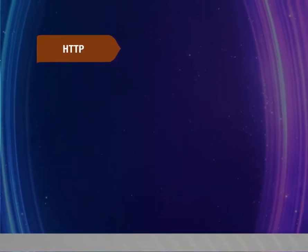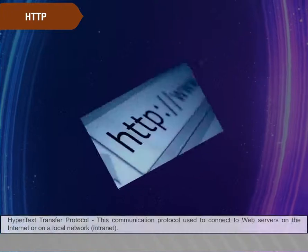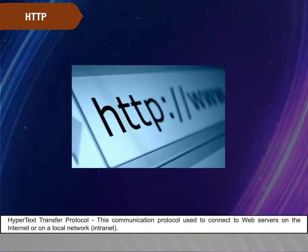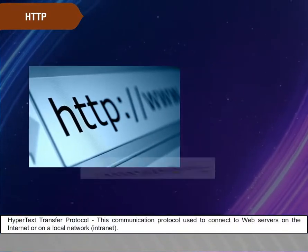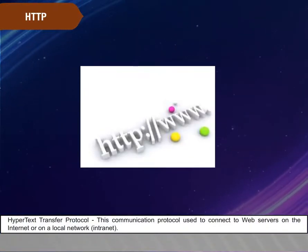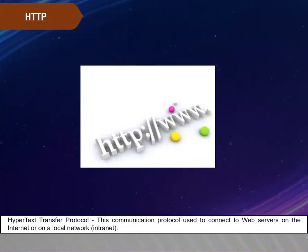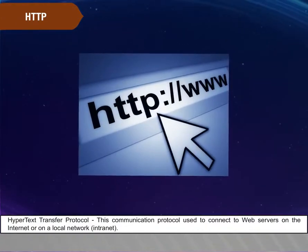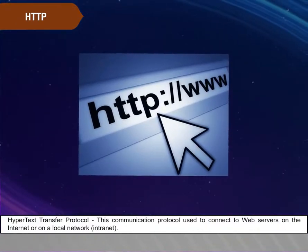HTTP. Hypertext Transfer Protocol. This communication protocol is used to connect to web servers on the Internet or on a local network, that is, intranet.